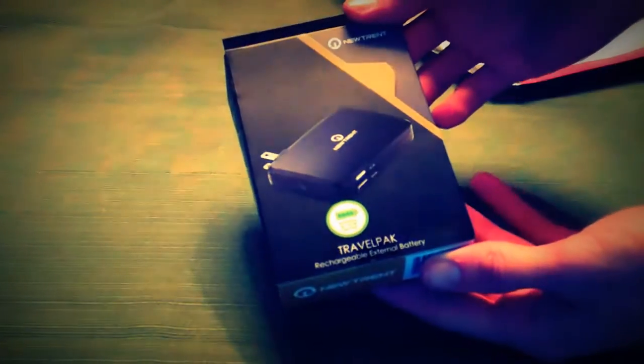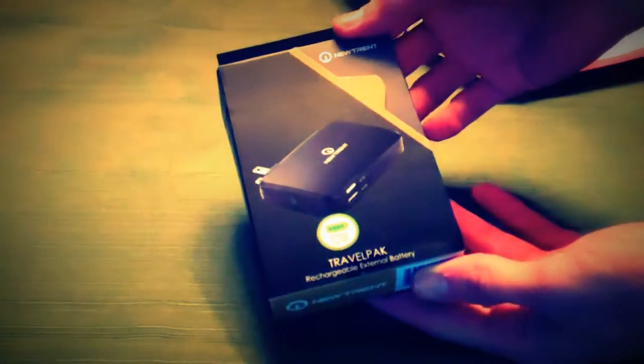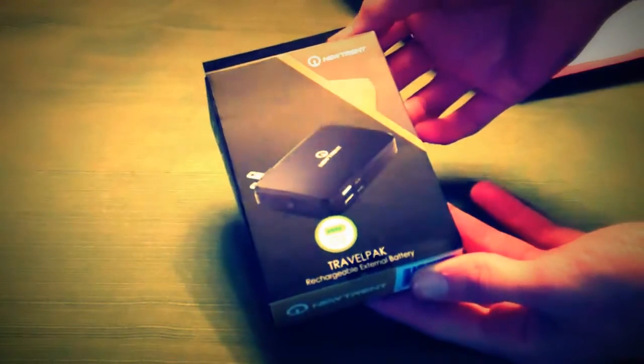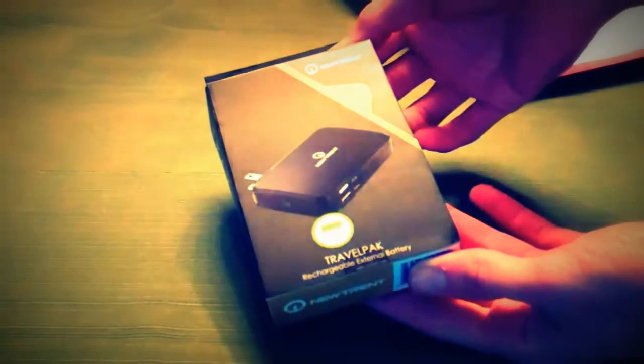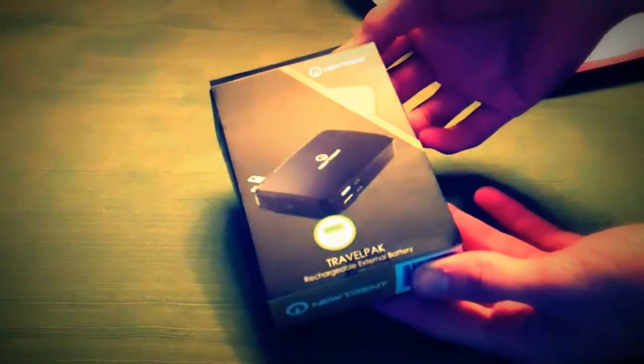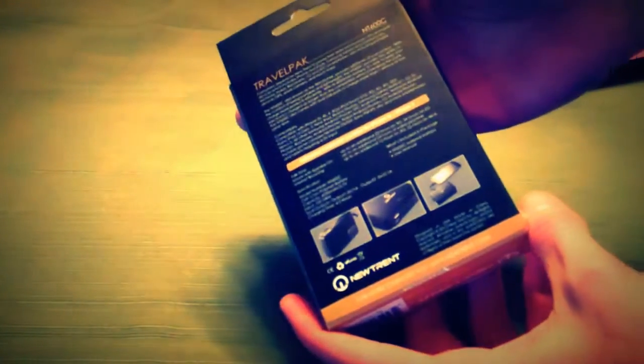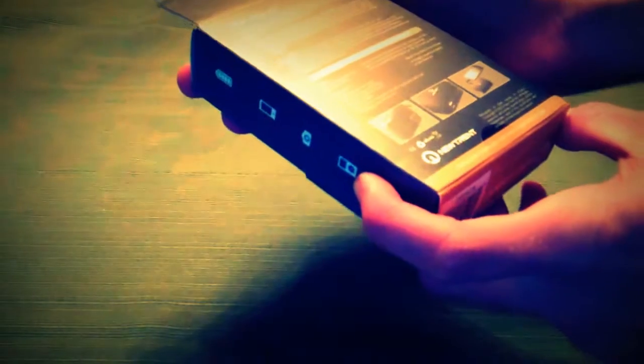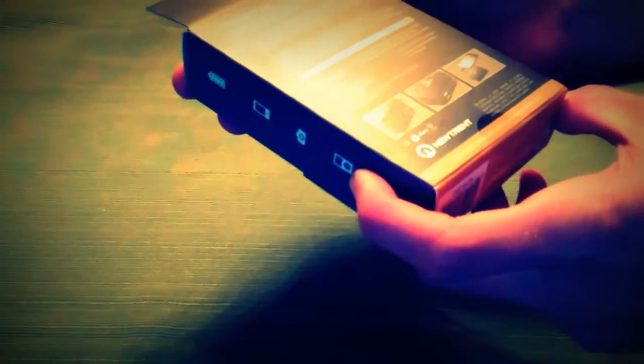Pulling it out comes in a nice small box like this. It's the Travel Pack from Newtrent. 22 hours of talk time. We'll get into the battery specifications later in the review. A little bit of information on the back. As I said, 22 hours talk time.